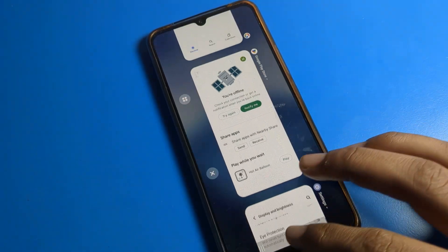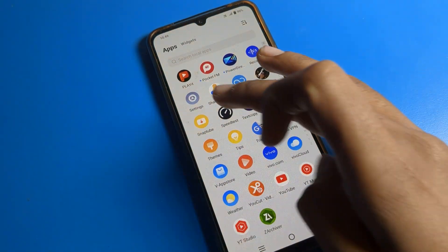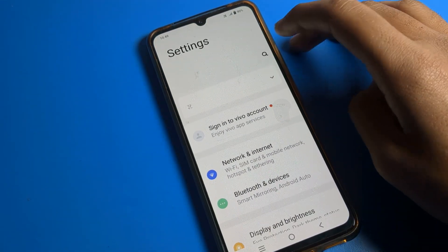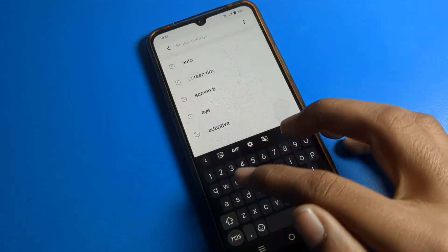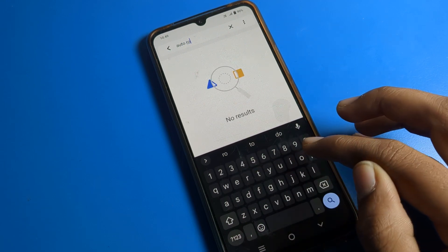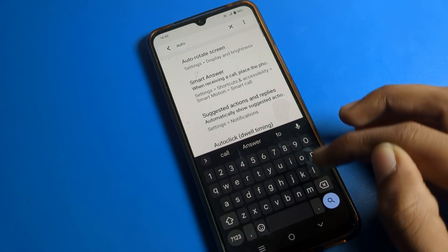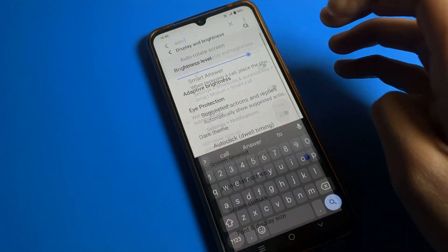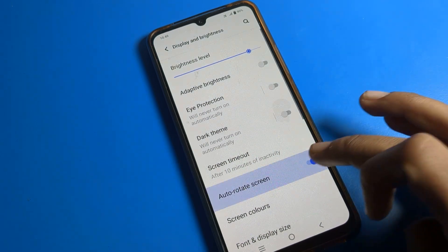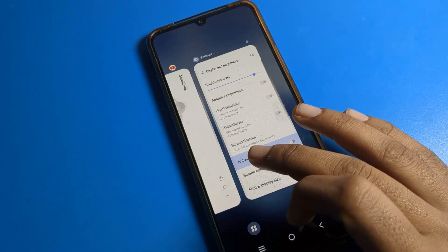You can also fix this from the search bar. If you don't know where the auto rotate setting is, click on the search bar and search for 'auto rotate setting'. The auto rotate setting will appear — tap on it directly and your problem will be fixed.